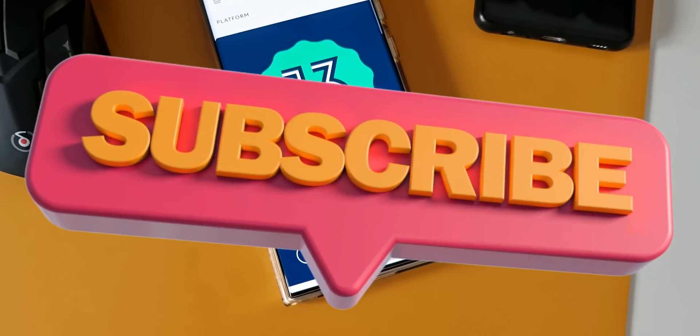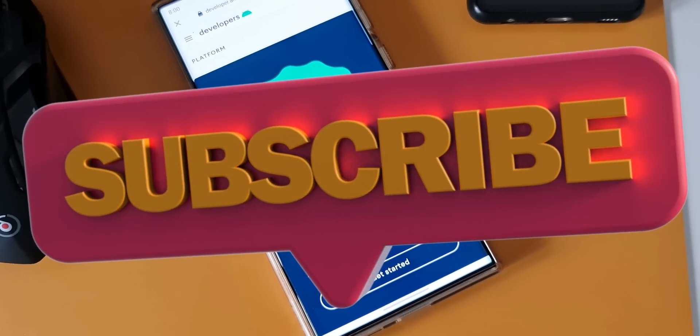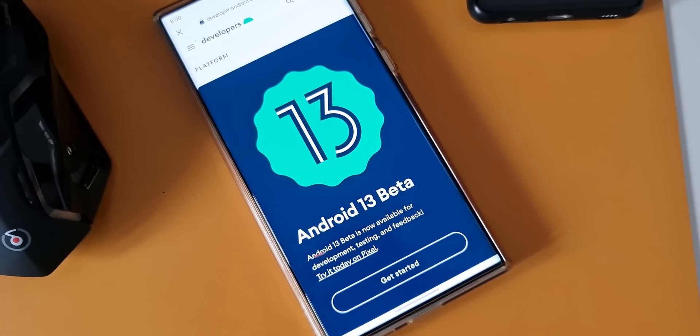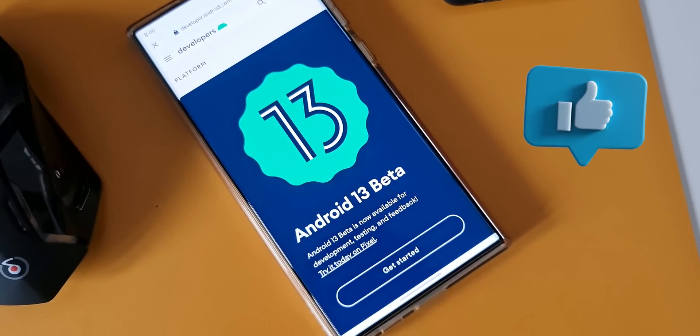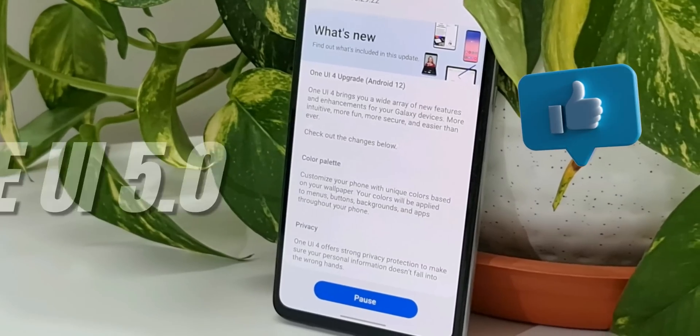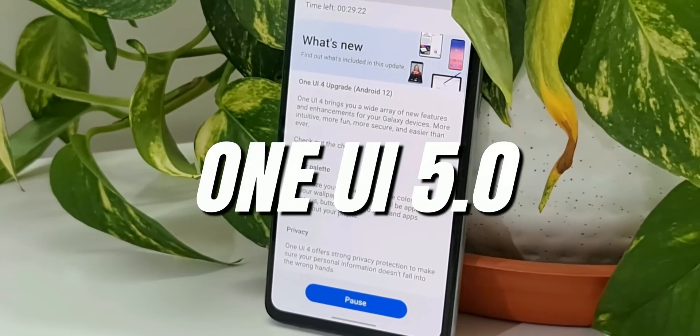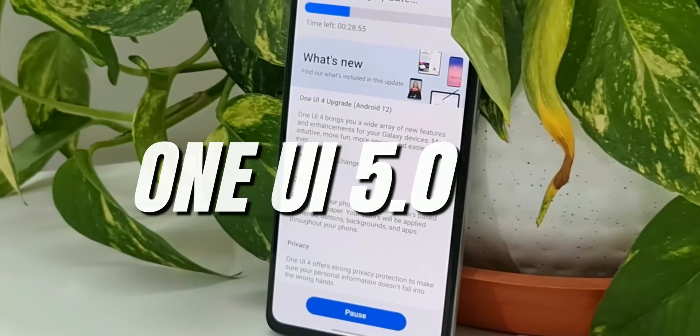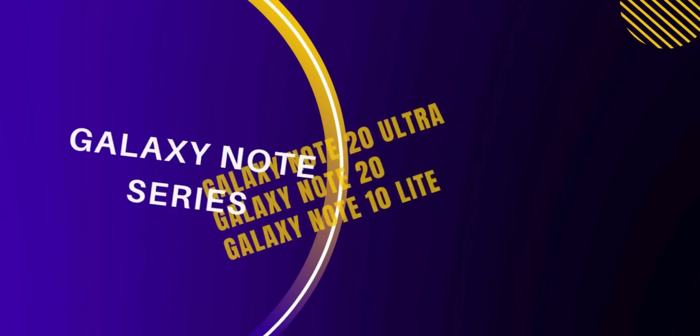Now, before we talk about the new features, a sub and a like for this video would be much appreciated and there is another video I made regarding the eligible Samsung devices for One UI 5.0. If you want to know whether your phone is eligible for this upgrade, check out that video. I have left a link in the description.